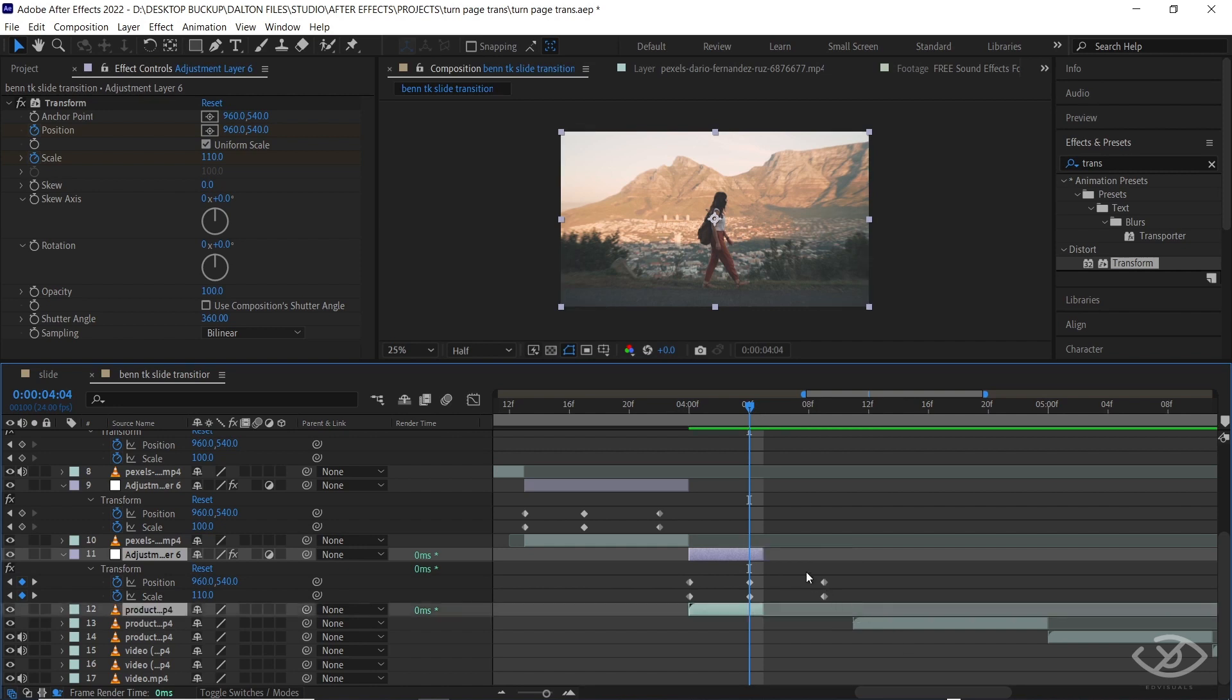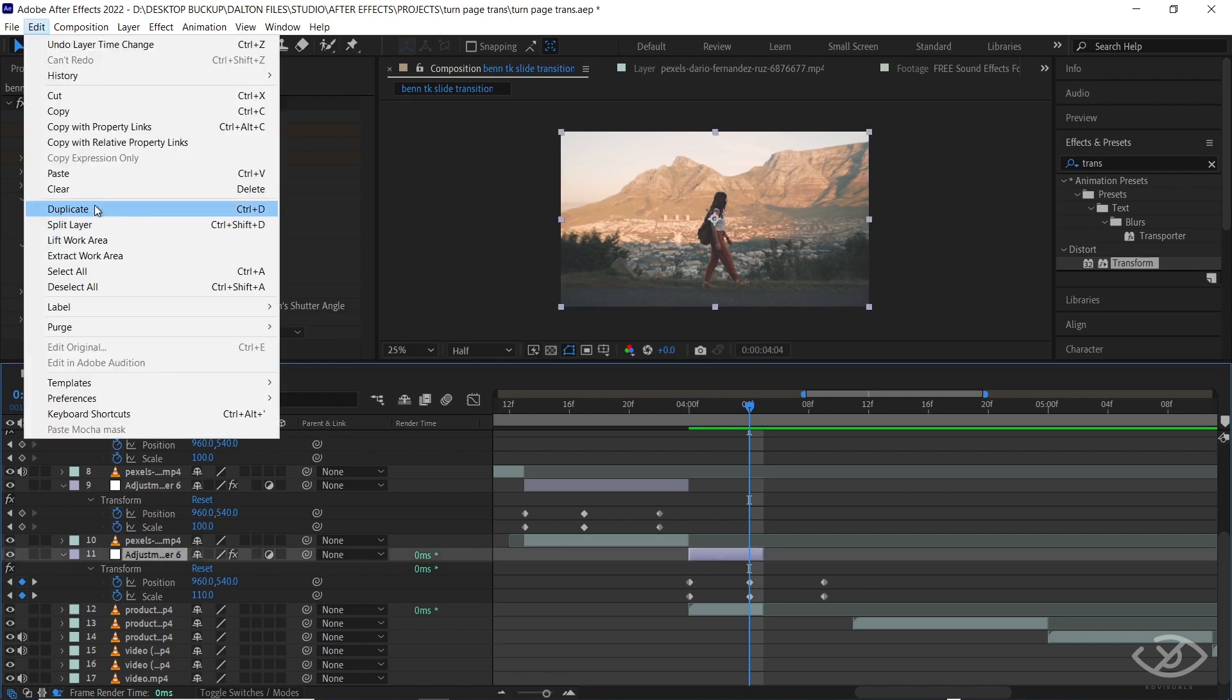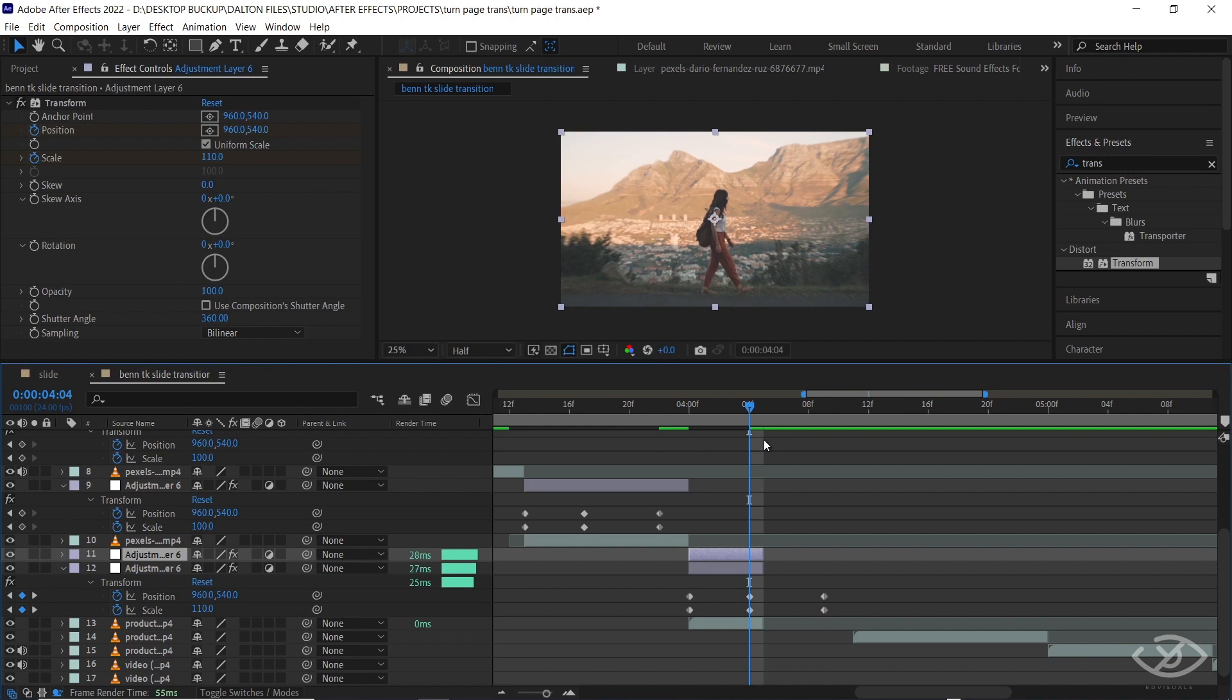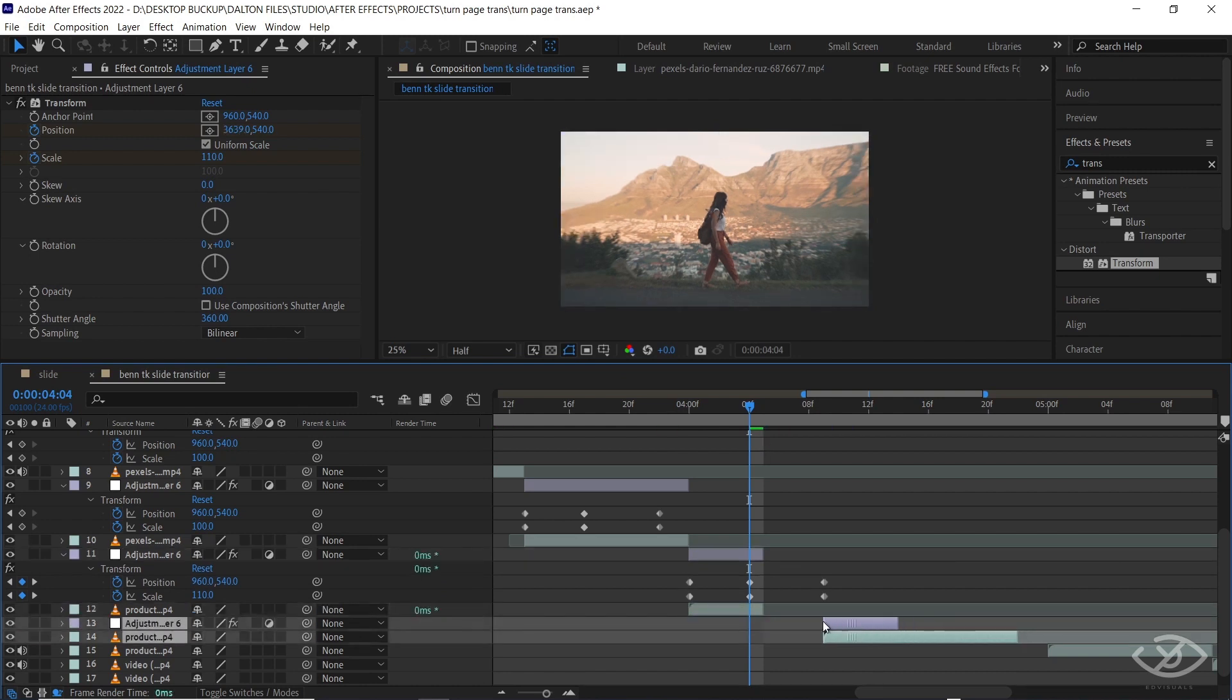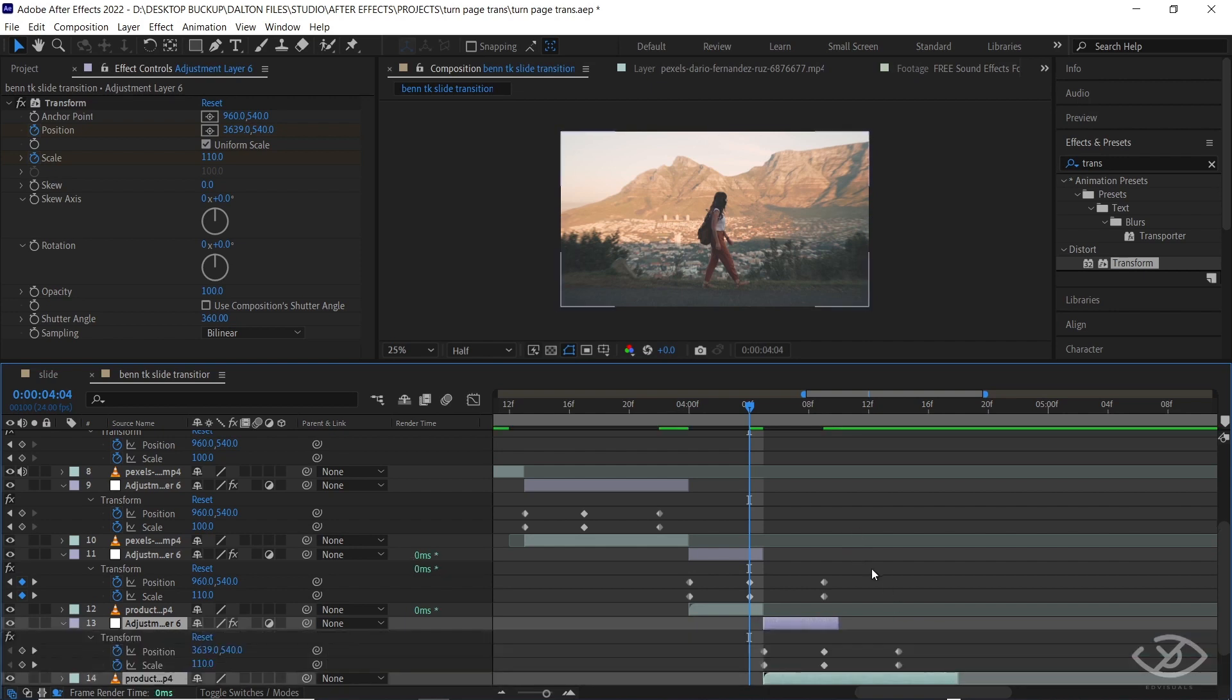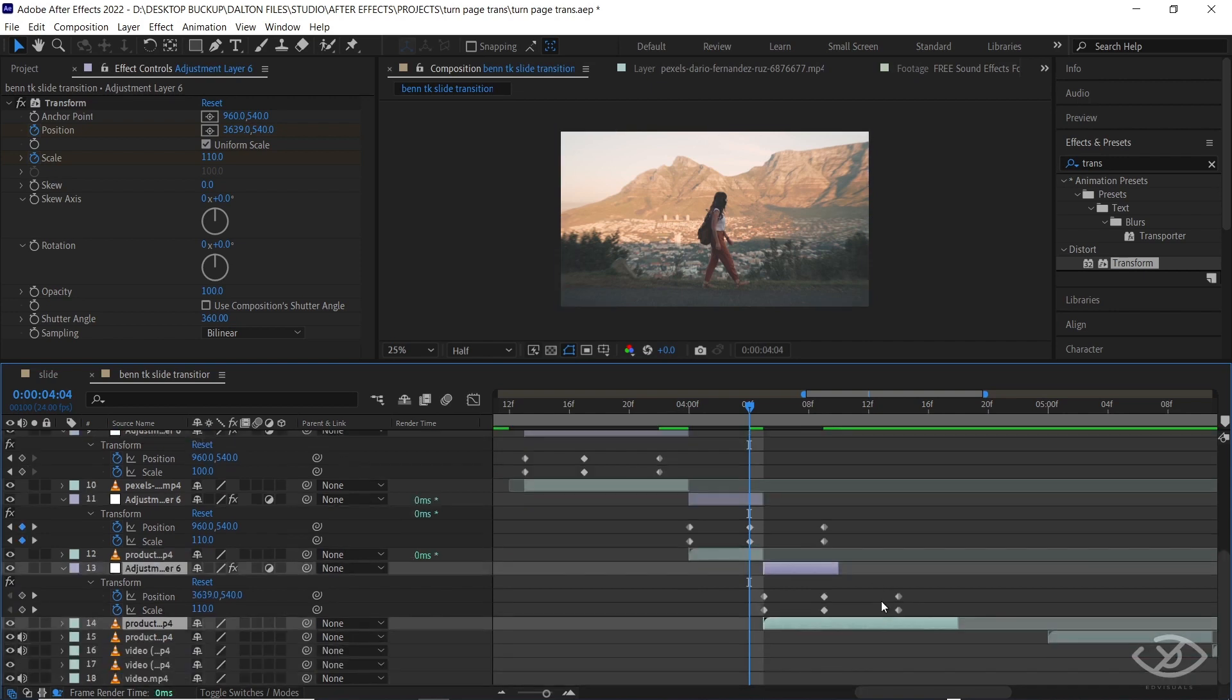Next, duplicate the last adjustment layer, place it above the seventh clip, cut the duration only into five frames.